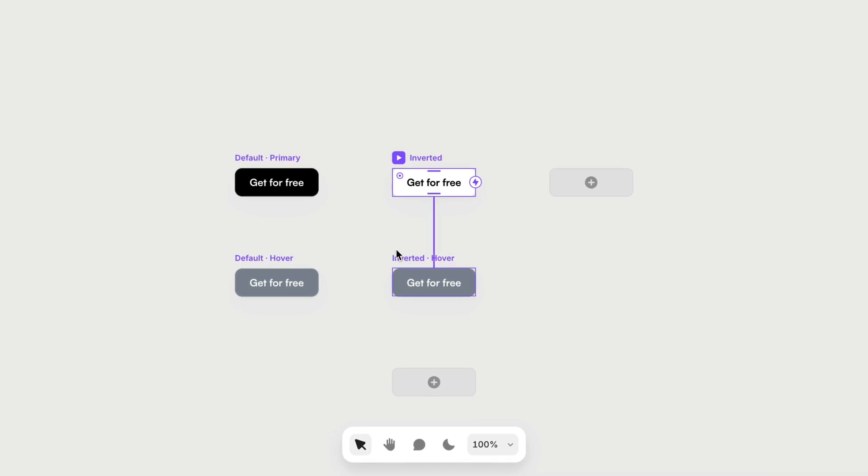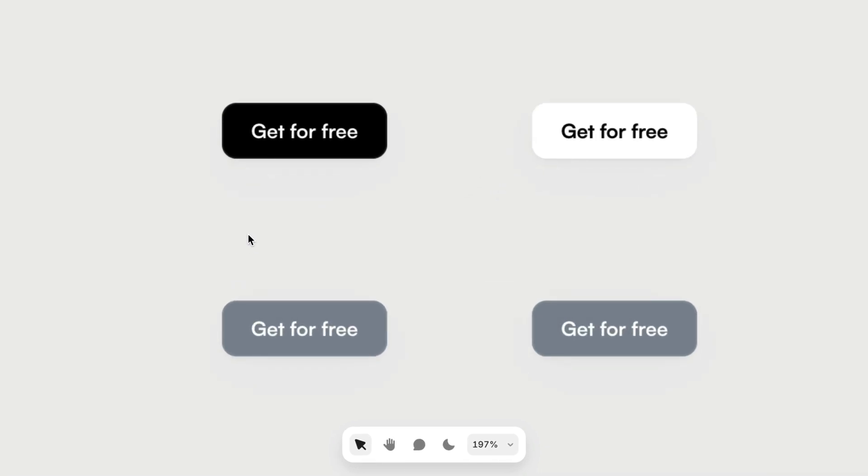If I double click, we go into edit mode for that component. And if I make a change here, it's going to affect every instance of this button. So this is where variables come in.